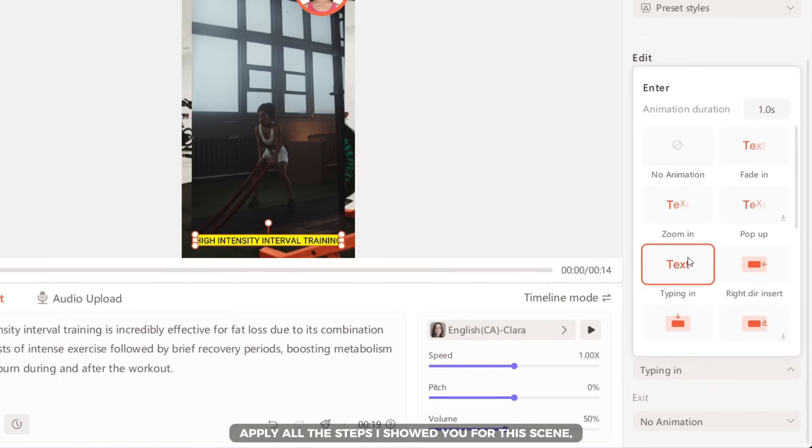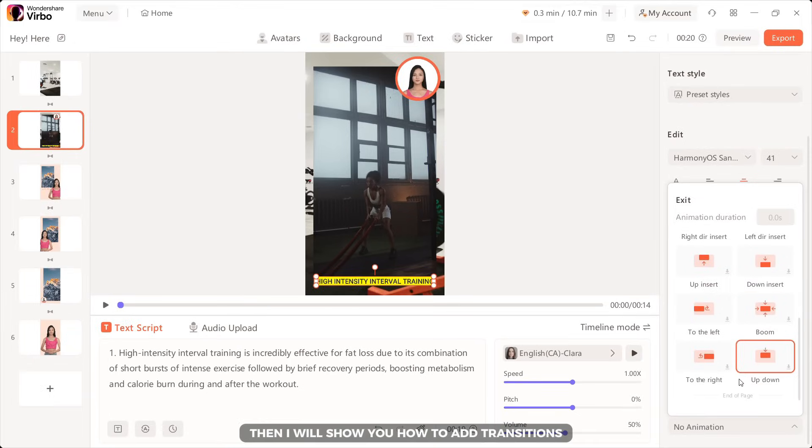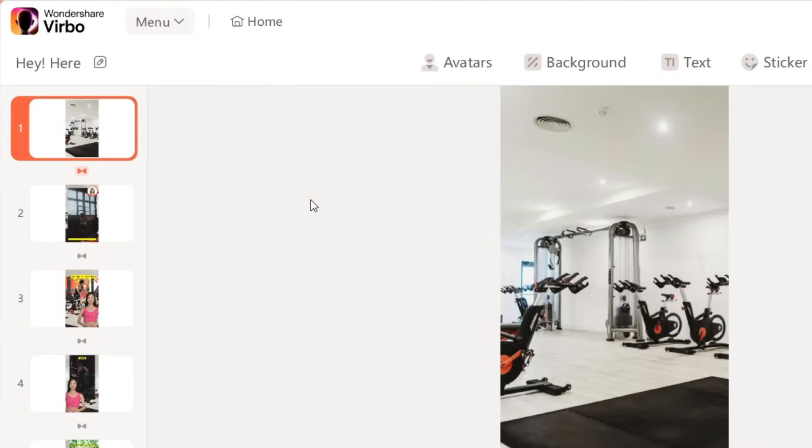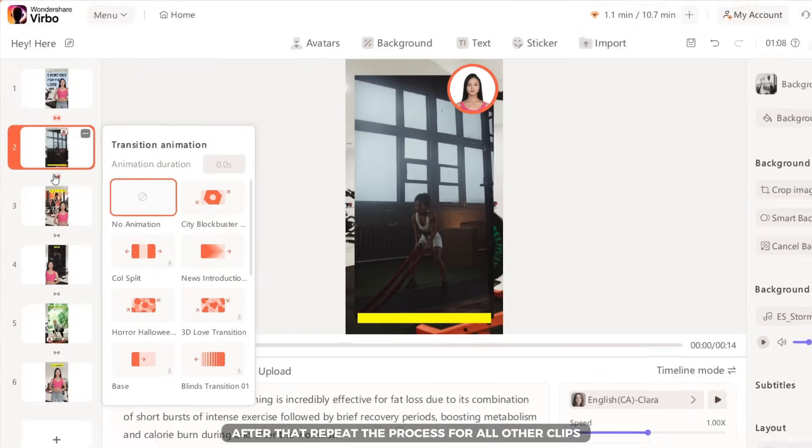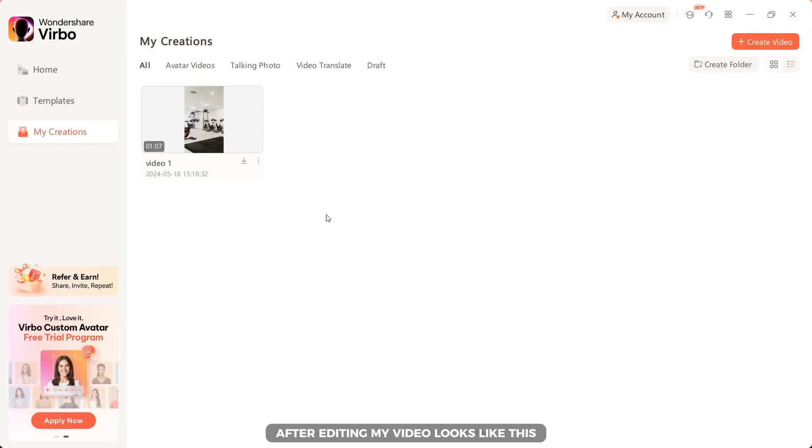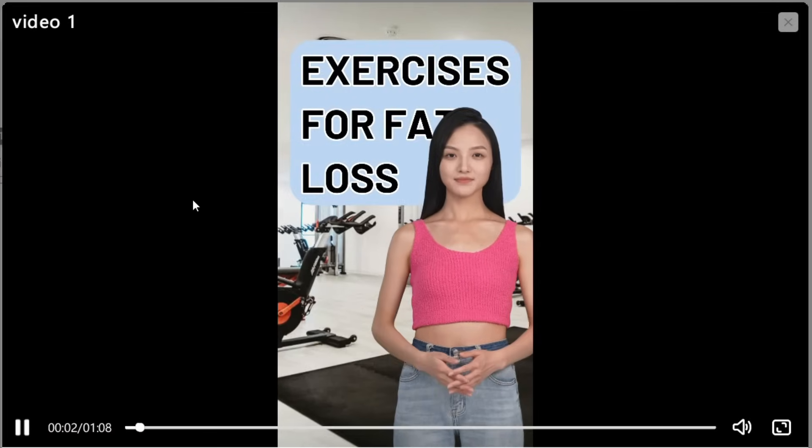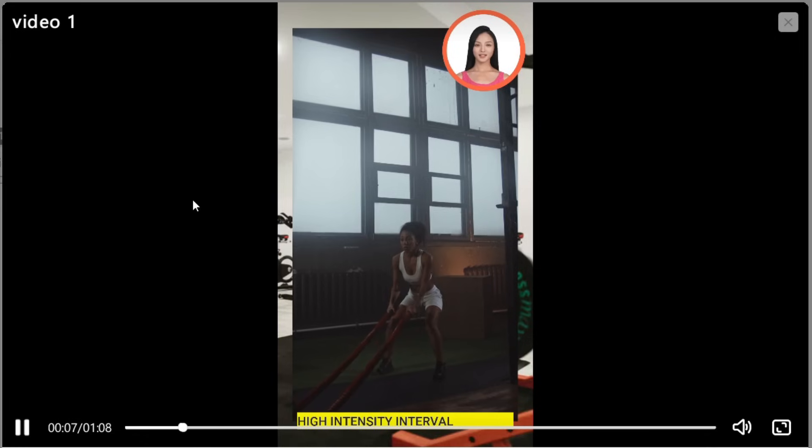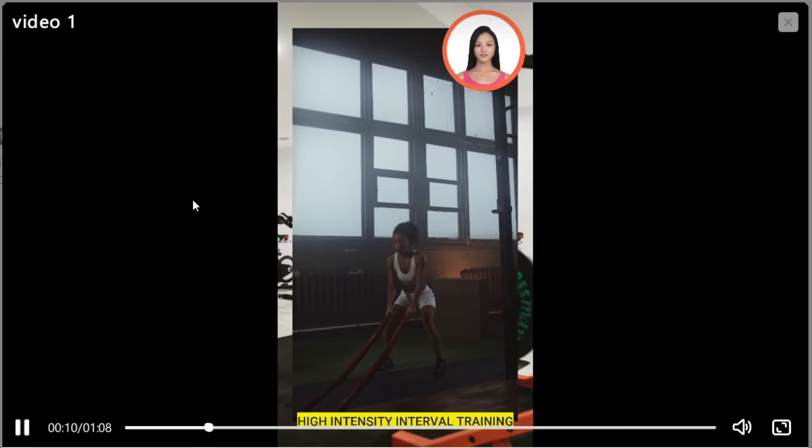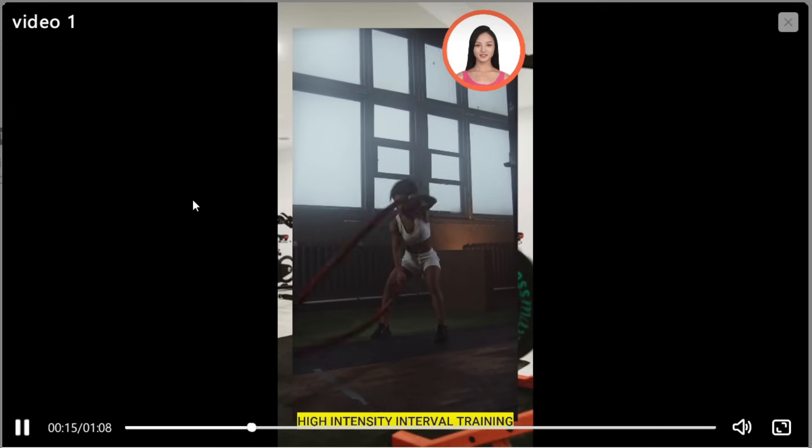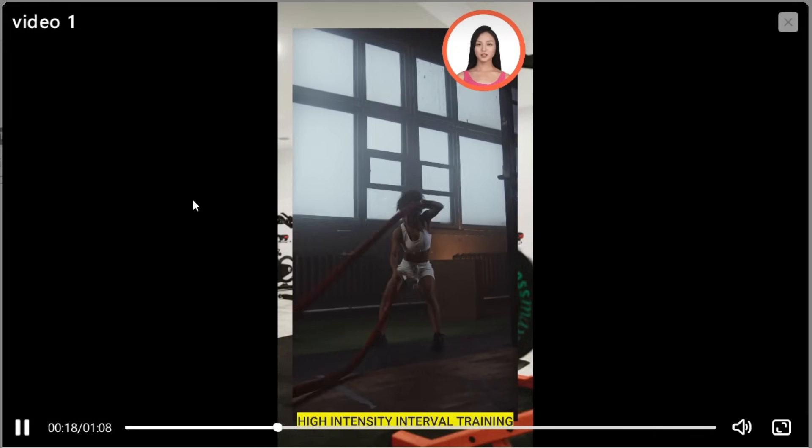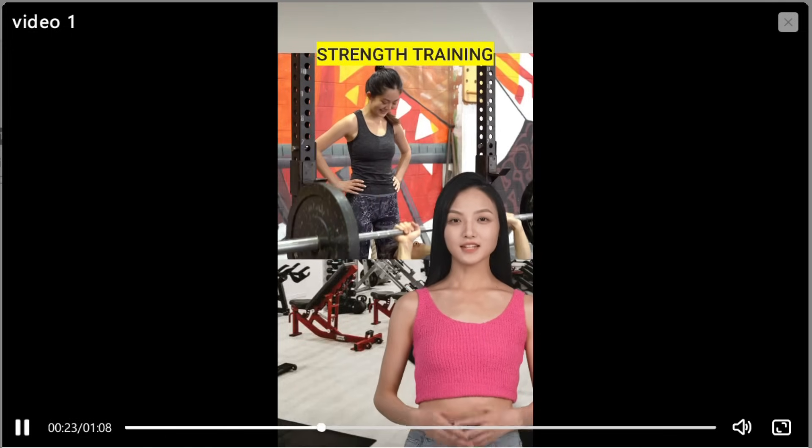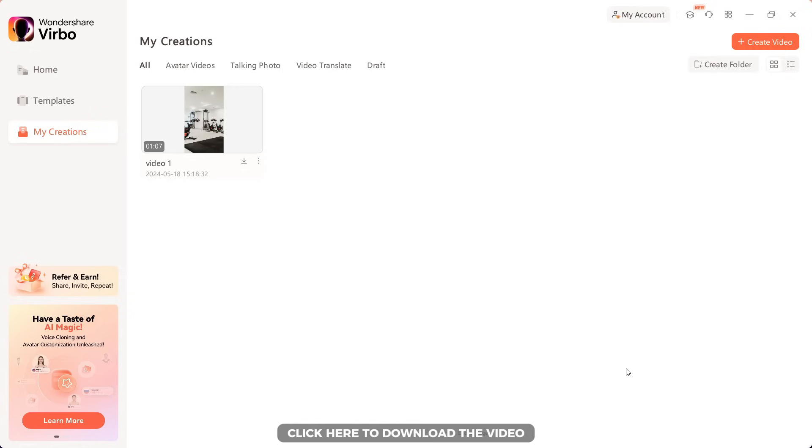Apply all the steps I showed you for this scene to the other scenes. Then I will show you how to add transitions. Simply click here to choose your preferred transition. After that repeat the process for all other clips. Now you can export the video. After editing my video looks like this. Hey, here are five great exercises to help you burn fat fast. One, high intensity interval training is incredibly effective for fat loss. Two, strength training focusing on compound exercises like squats. Click here to download the video.